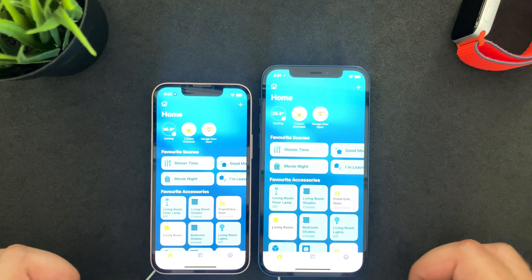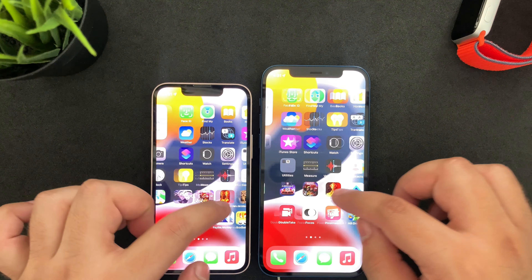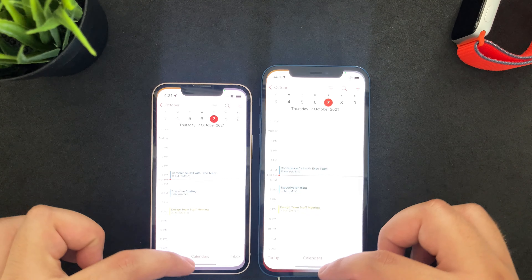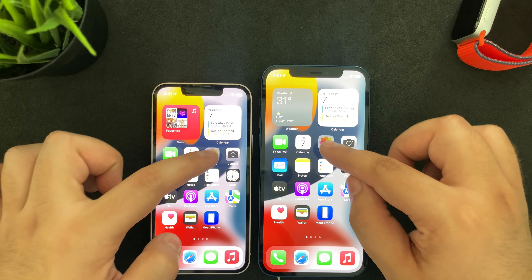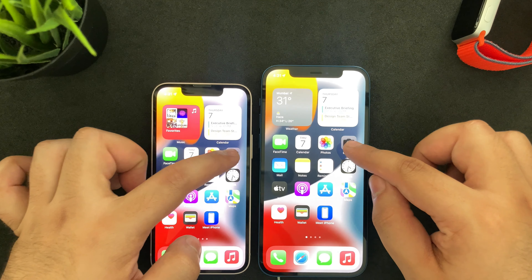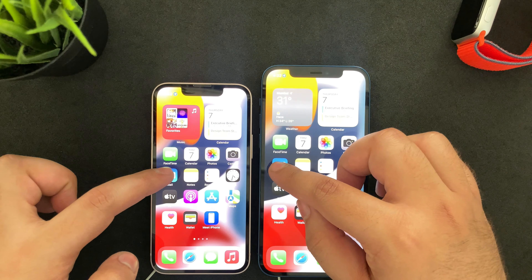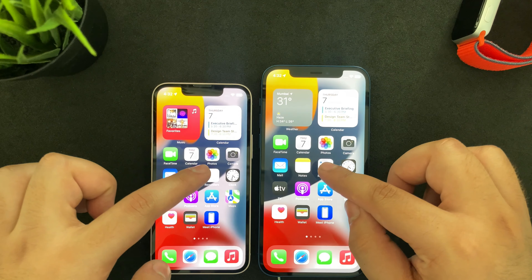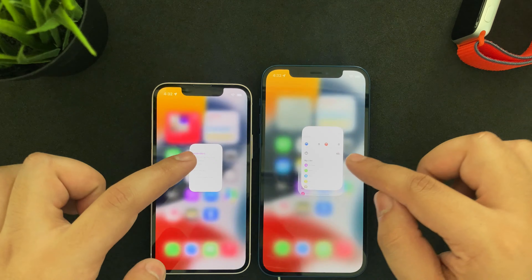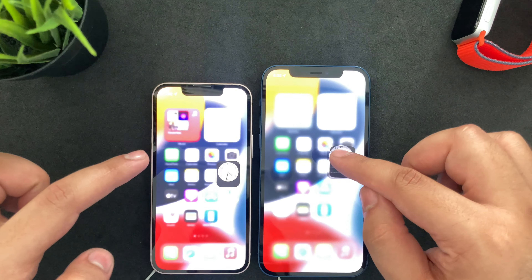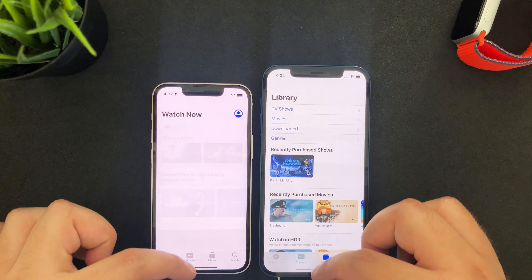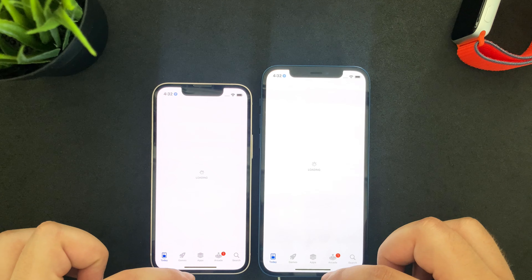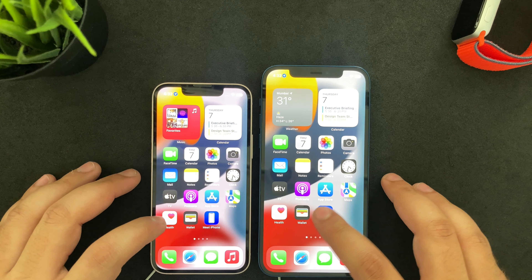I've slowed down the video so it's easier to see the difference between both phones. FaceTime — both are pretty similar. The iPhone 13 mini stuttered a little bit there. Calendar looks okay, photos pretty similar, no differences. Camera — again no differences. The mail app was faster on the iPhone 12. Notes pretty similar, reminders — no differences there, clock also opened up very fast on both.